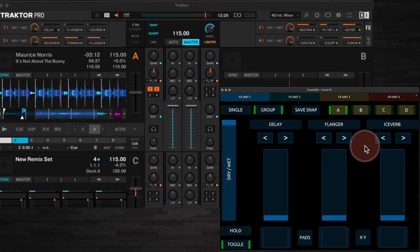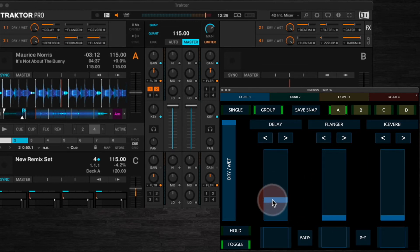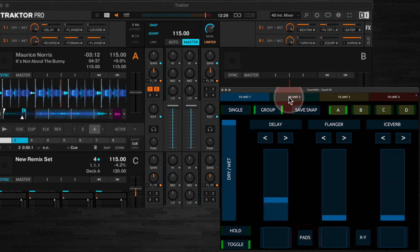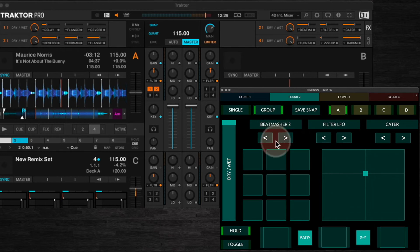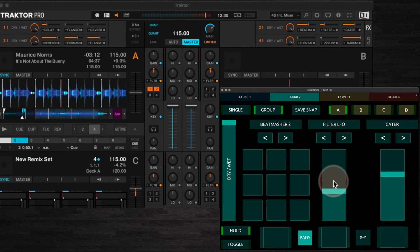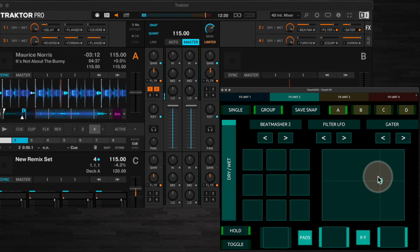For each effects unit, in FX slot one you can choose whether to have a normal slider or a three by three grid. I'm going to switch over to FX unit two here where I've got my beat masher effect loaded. In slots two and three you can switch between standard faders or an XY pad which will control both of the faders at once.